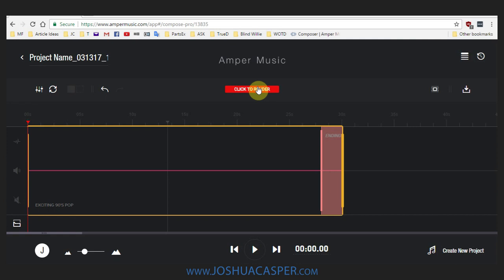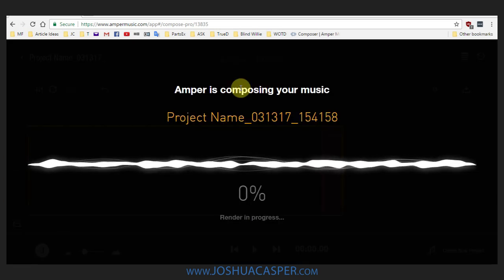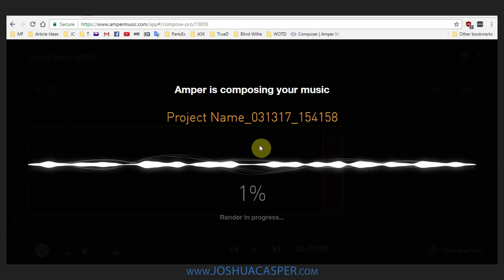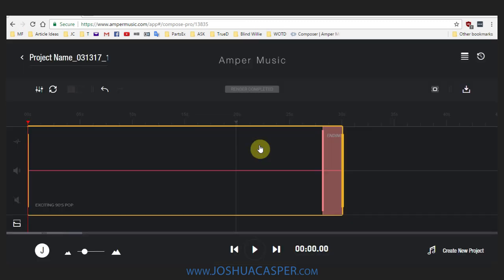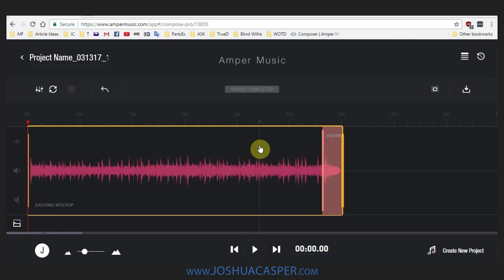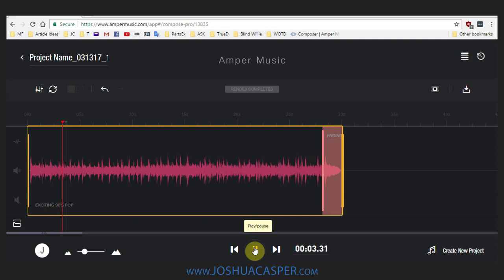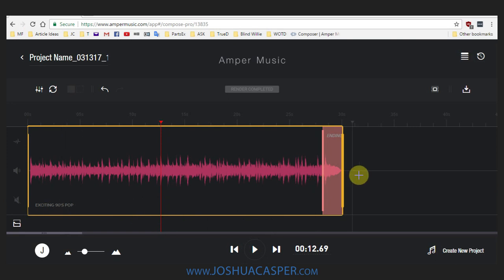So let's hit save and then we're going to click to render, which is just going to create the song essentially. And you can see that was actually really quick — that was real time, I didn't speed up the video or anything. And now we have a 30-second track. So let's listen. And that is really exciting 90s pop.